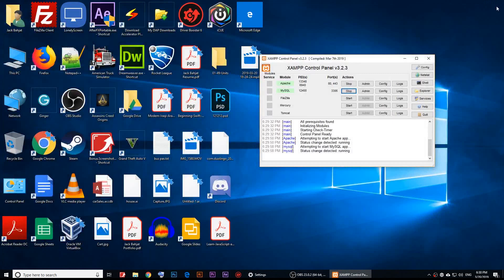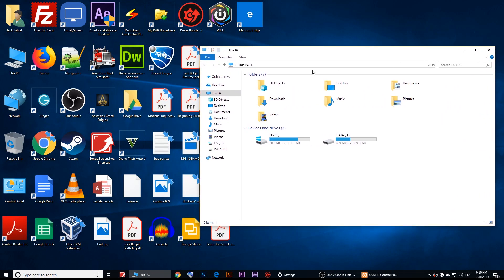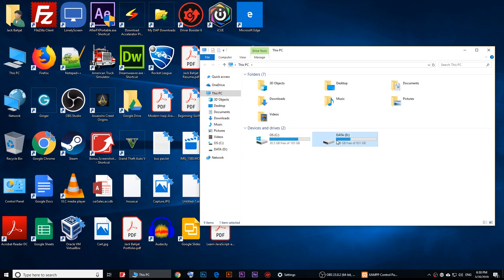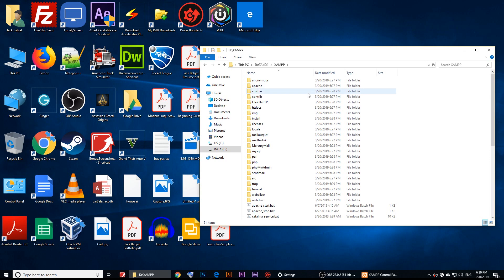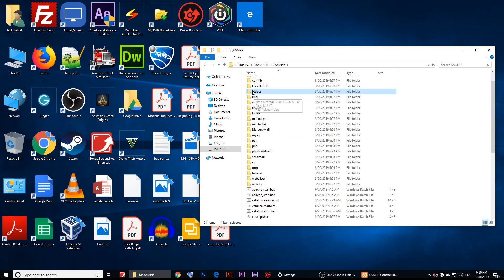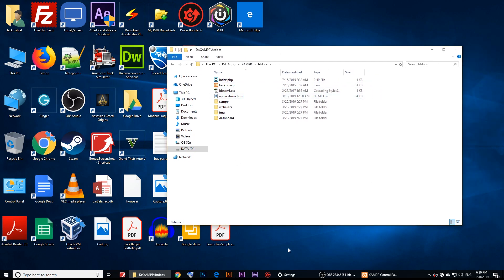If you want to open your own PHP files, go to wherever you installed XAMPP. I have it under D:\xampp. Inside the XAMPP files there is a folder called 'htdocs' — these are the files that load when you open localhost.